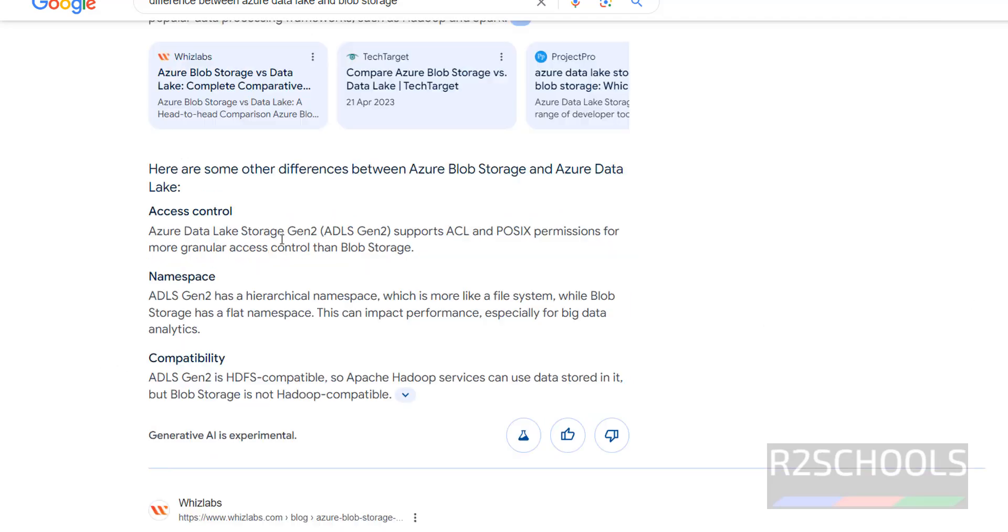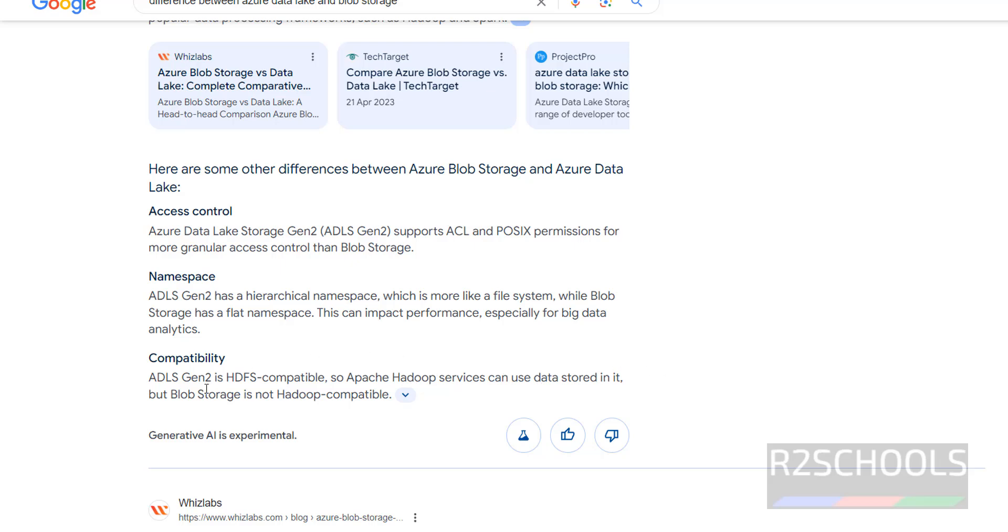For access control, Azure Data Lake Storage Gen2 supports ACL and POSIX permissions for granular access control than Blob Storage. And it has a hierarchical namespace, while Blob Storage has a flat namespace. For capability, Azure ADLS Gen2 is HDFS capable, so Apache Hadoop Services can use data stored in it. But Blob Storage is not Hadoop compatible. These are the few differences between Azure Blob Storage and Azure Data Lake Storage Gen2.